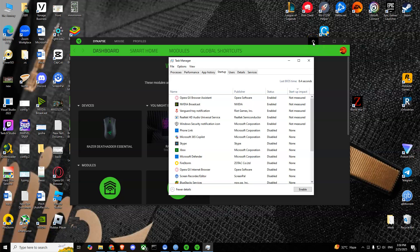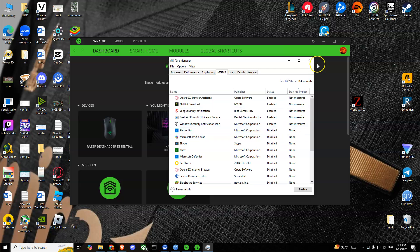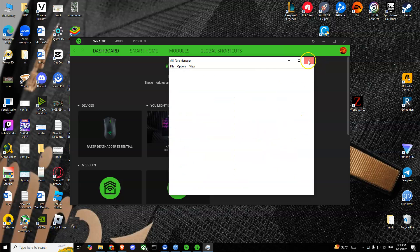As you can see, I don't have it listed there because I've already disabled it through the Settings. You can do it from here as well if you don't want to go through the Settings — just go to Task Manager Startup and turn it off there.